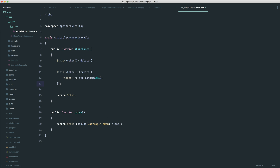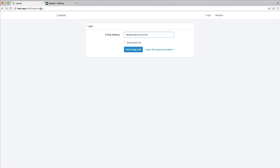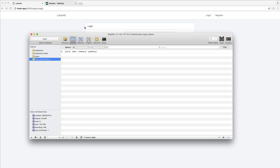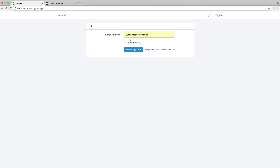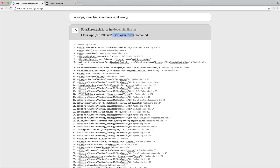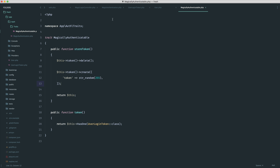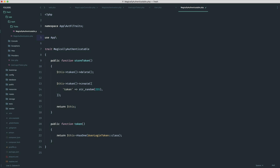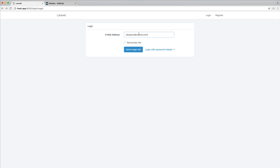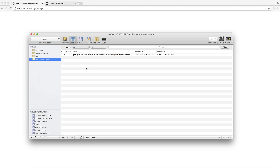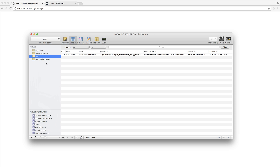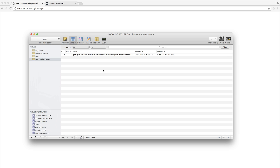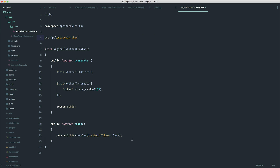Now that we've got to this point, we should be able to enter our email address and that should store a token for us. We have our table and we should see a long token in there. Inside our trait we just need to pull in the UserLoginToken model — App\UserLoginToken. Let's go over, enter the email address, hit send magic link — and there we go. We can see the token in the table created and ready, and because we have the relationship set up, it has already assigned my user ID. Now that we have the token we're ready to email it off, but we'll leave that for the next part.